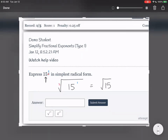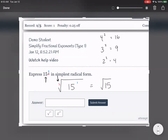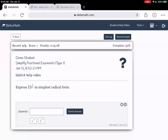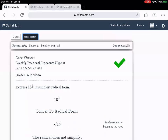We cannot simplify the square root of 15. It's a square root, so we try 2 squared — that's 4 — and 4 doesn't fit into 15. Then we try 3 squared — that's 9 — and 9 also does not fit into 15. Then 4 squared is 16, and 16 is bigger than 15, so it really won't fit. Since we can't fit any of these perfect squares into 15, this is as simplified as it gets. Our answer is the square root of 15. Let's go ahead and enter this in.